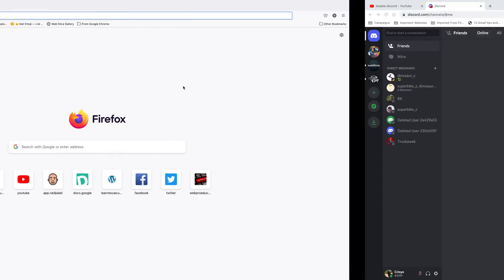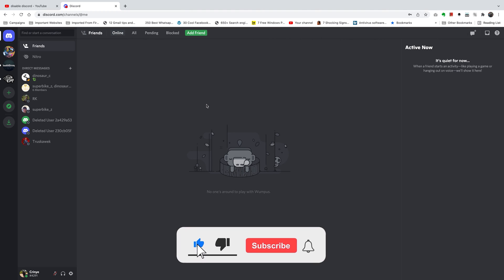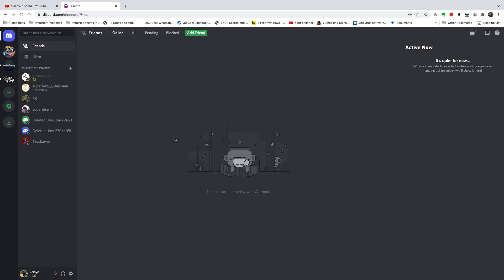To add your phone number to Discord, the first thing you need to do is log in to Discord. For this tutorial, I'm using Discord on my web browser. So once you log in to your Discord account,